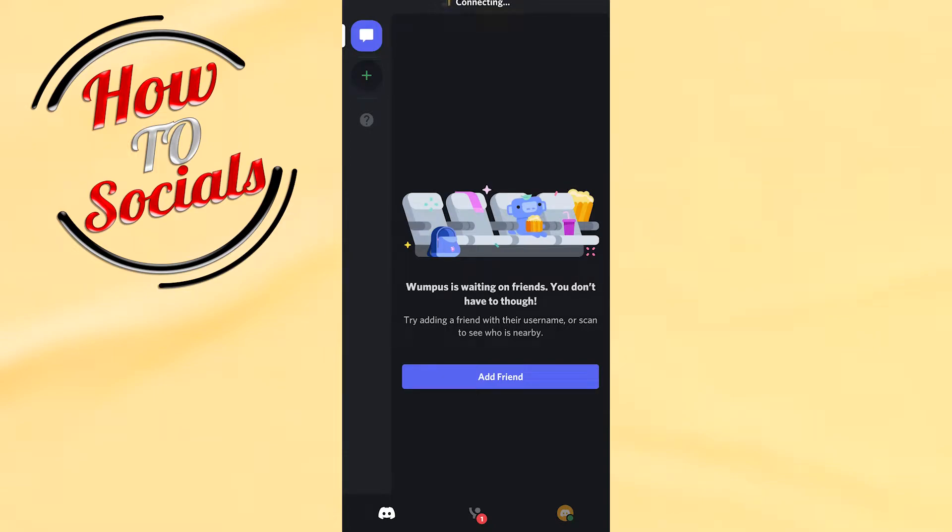Hi guys, in this video I will show you how to accept friend requests on Discord mobile. It is so simple and so quick.